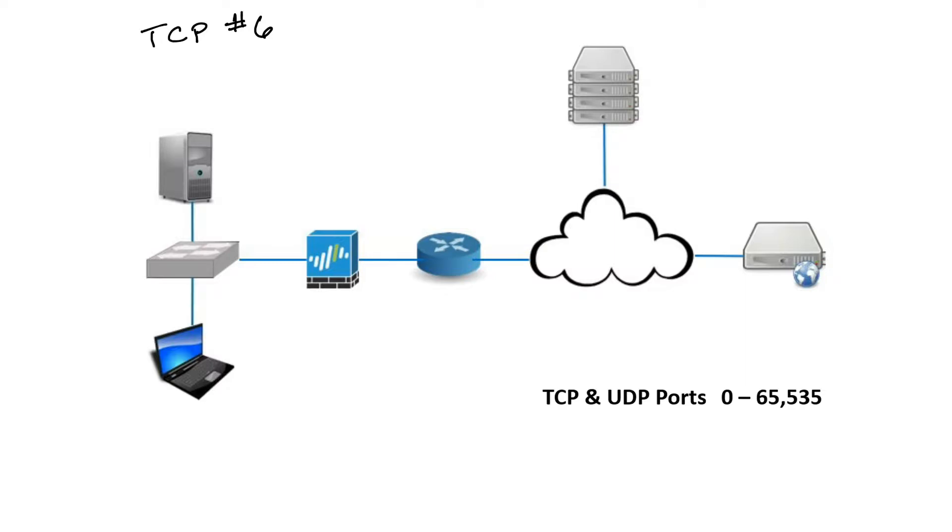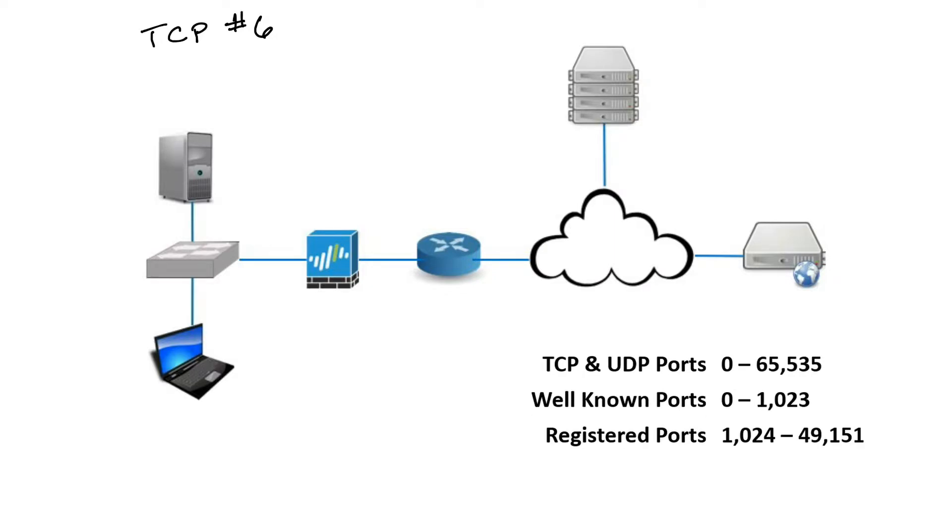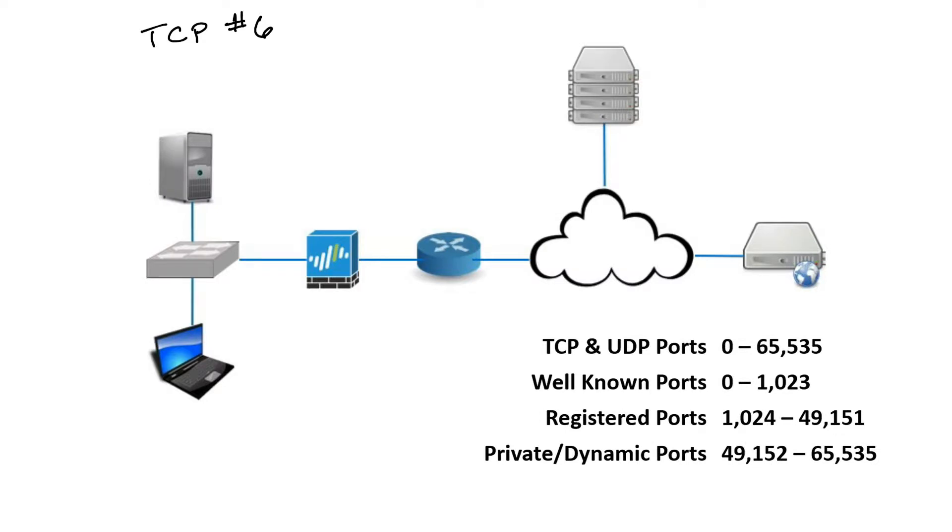It breaks up these ports into three areas. There's the well-known ports, which is 0 through 1,023. Then there's the registered ports, which is 1,024 through 49,151. Finally, there's the dynamic or private ports that is 49,152 through 65,535. These are also known as the ephemeral ports.